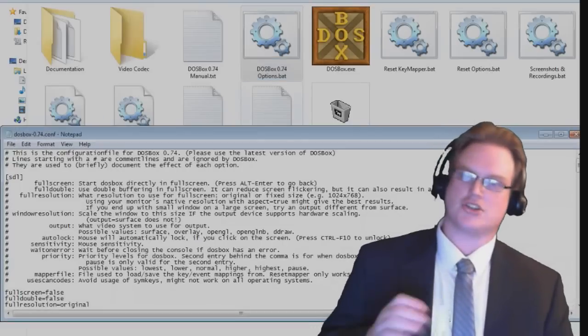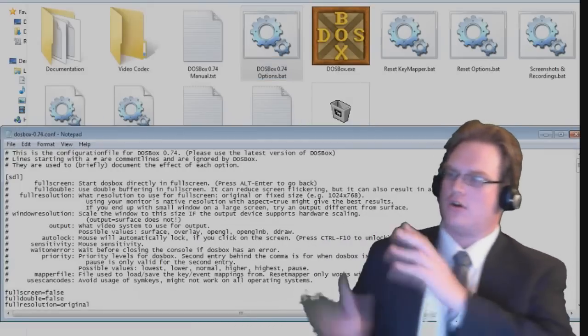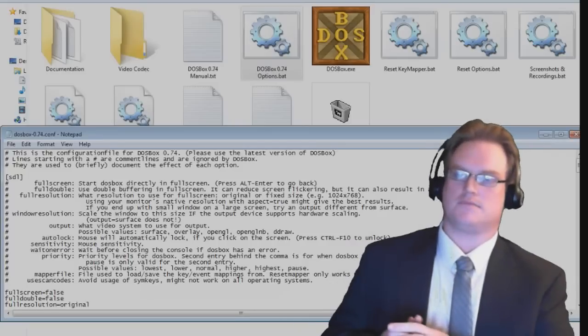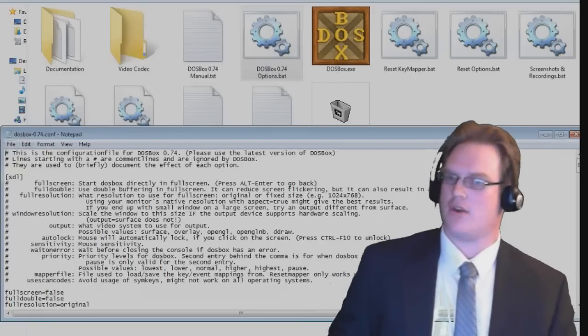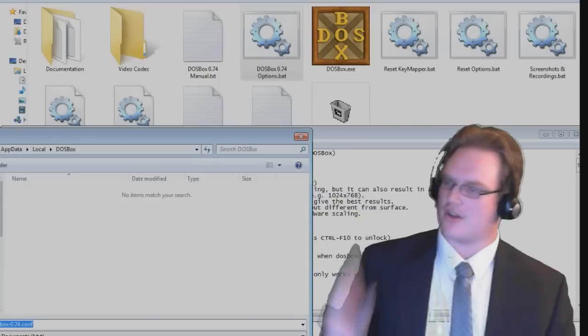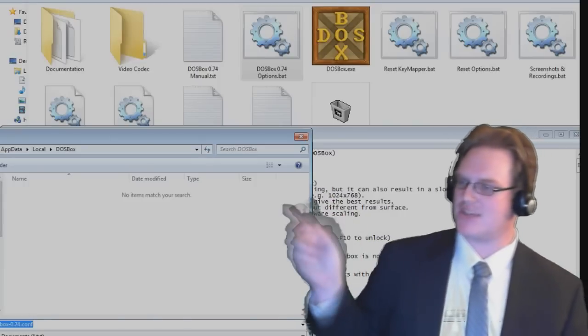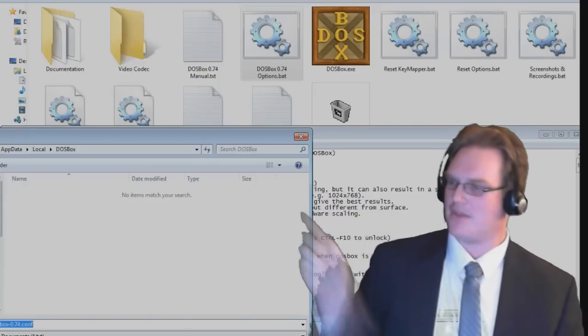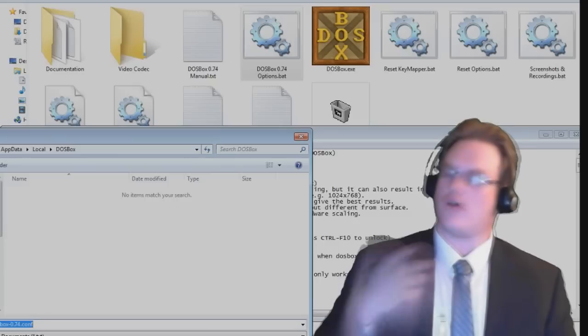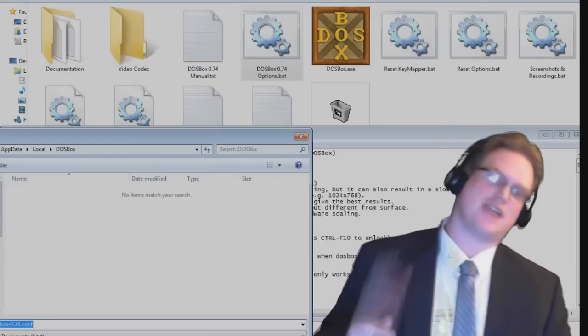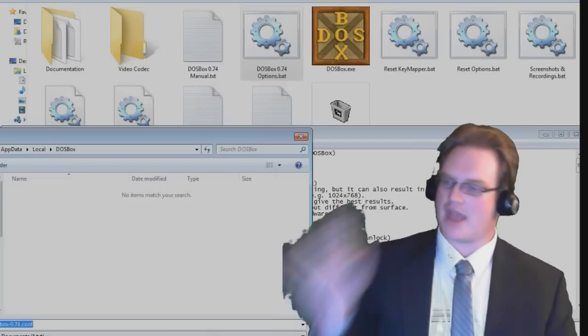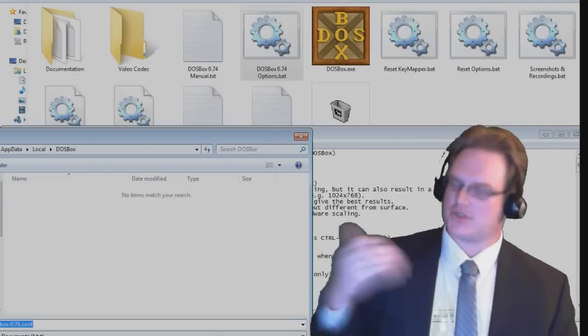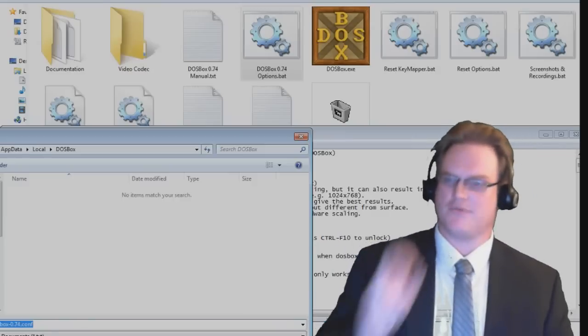And it's actually going to open up a notepad window. And the interesting thing about this notepad window, if we go to the Save dialog, it's actually hidden inside a secret folder called AppData. And it's all hidden from the common user who doesn't have hidden files selected. But here in the AppData folder, you're going to be able to edit your DOSBox configuration.